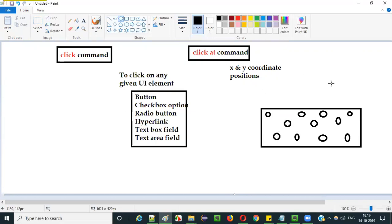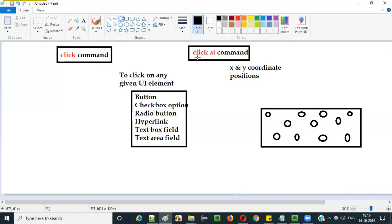The click command will normally click somewhere in the middle of the button, but we don't know exactly where. With the click at command, you provide the exact position on the button where you want to click — specifying X and Y coordinates. If you go with this location, X will be something and Y will be something. If you want to specify the exact position on the button or any UI element, go with the click at command.